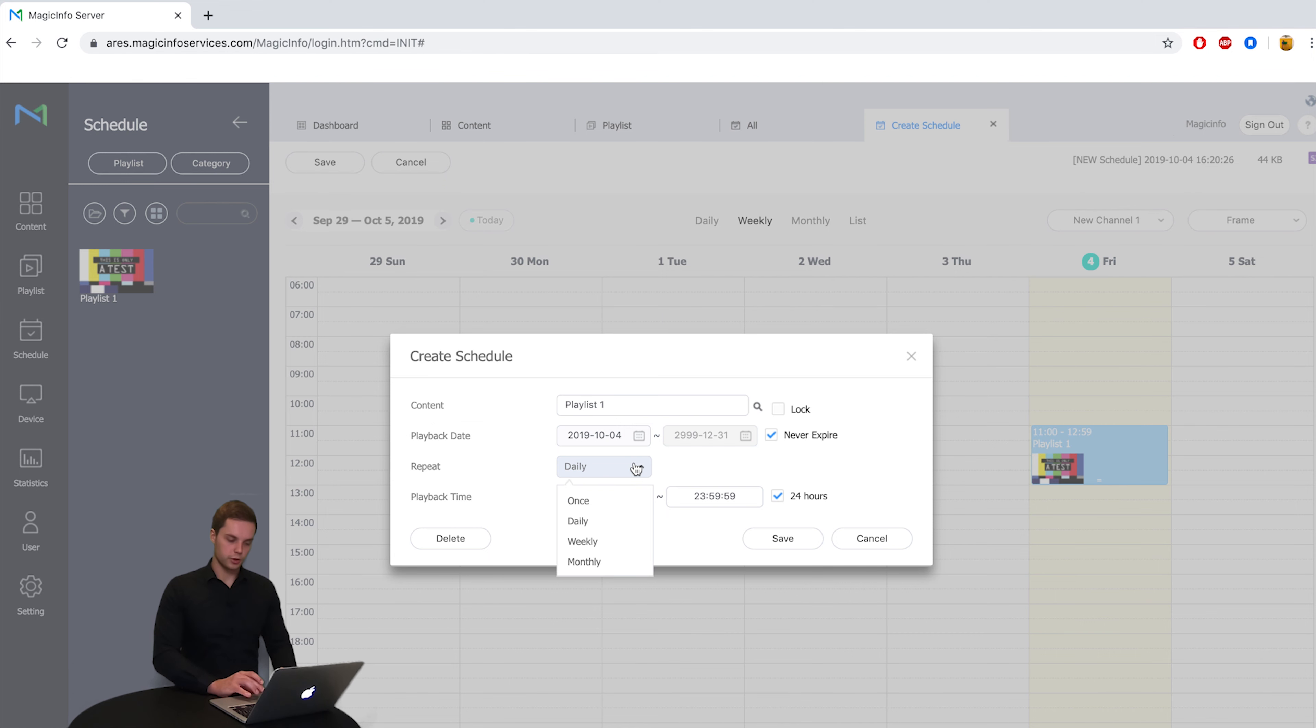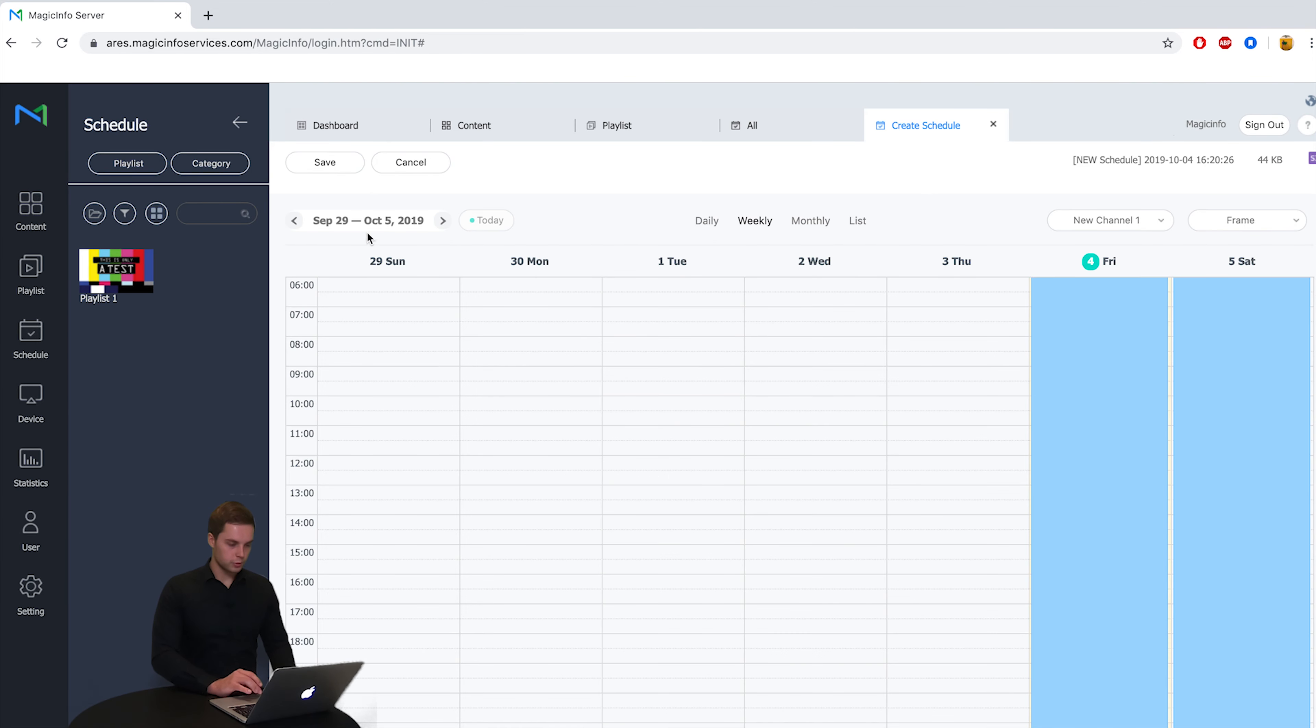And this is the repeat time if you wish to run it daily, weekly, or monthly you can select it here. So simply save it.